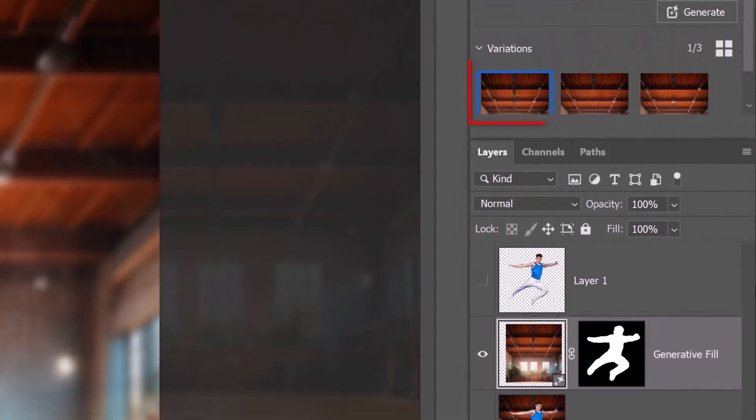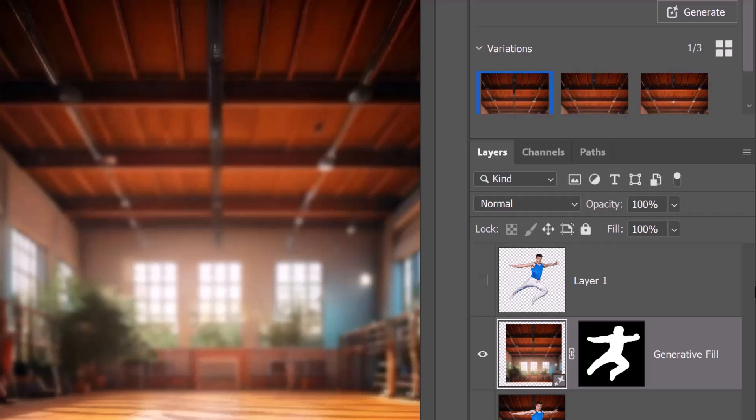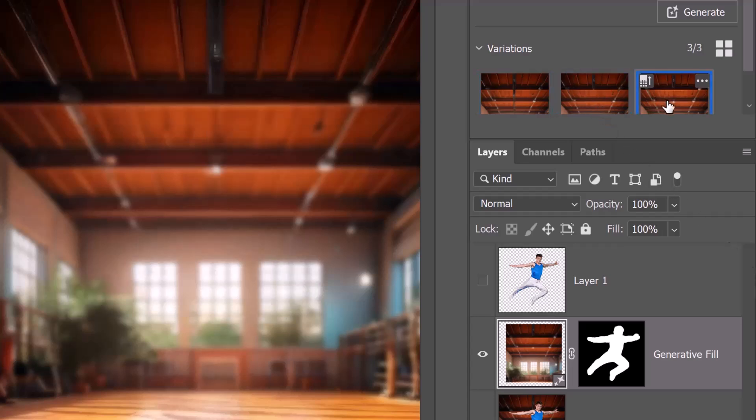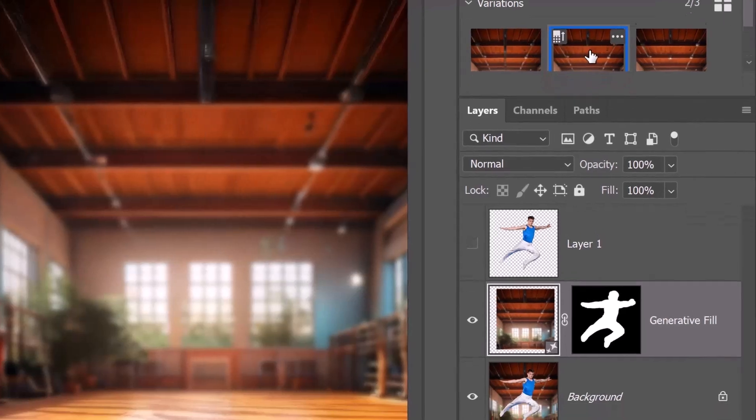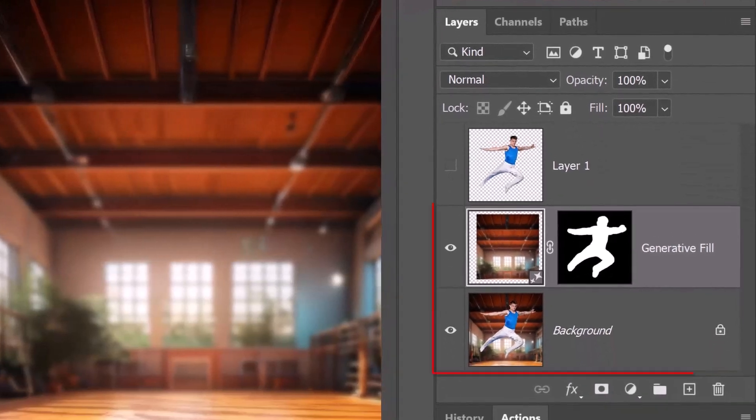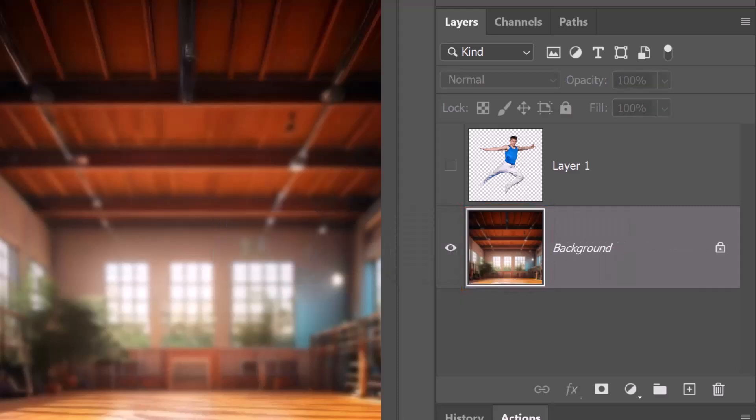It gives us three variations of the filled-in area from which to choose. I'll click on each one to see which one I prefer. I'll choose this. I'll merge the two layers by pressing Ctrl or Cmd E. So now we can manipulate our subject over its background without affecting the background.